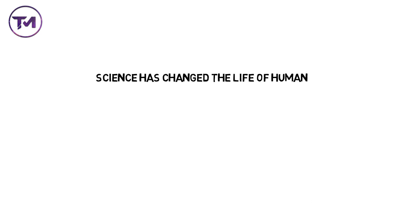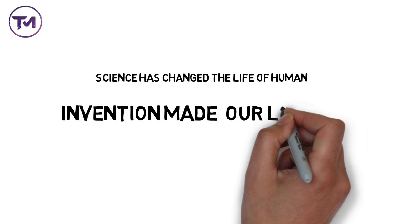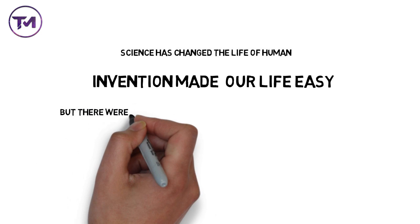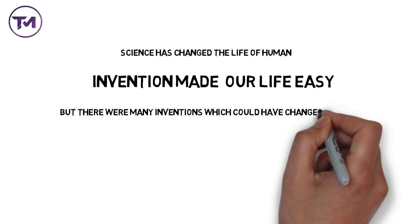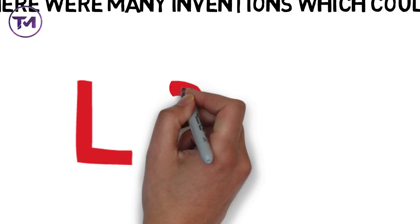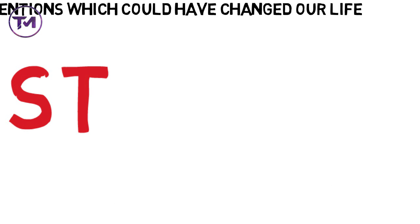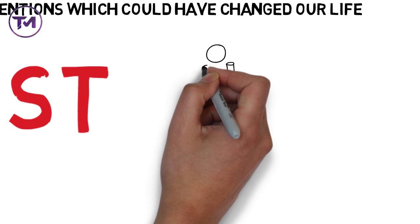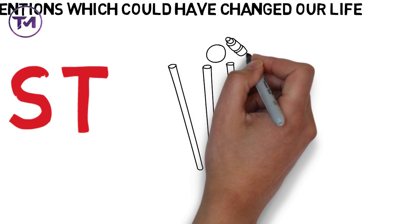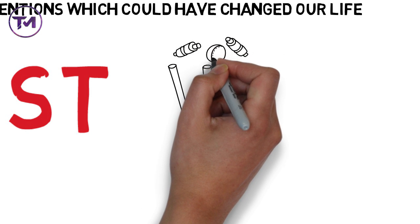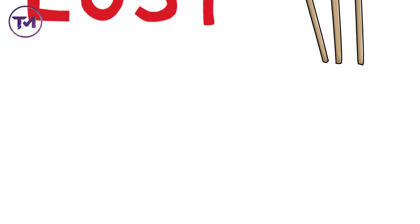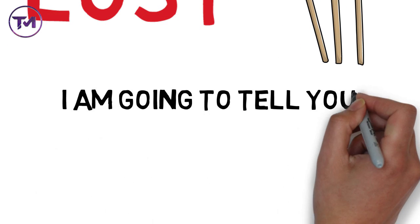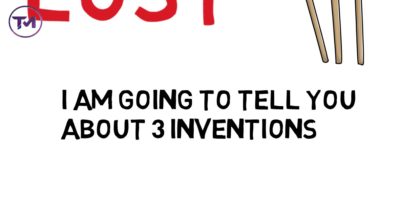Science has changed the life of humans. Many inventions made our life easy which have been done by scientists, but there were many inventions which could have changed our lives but for some reasons they were lost. Today I'm going to tell you about these inventions which are lost now.